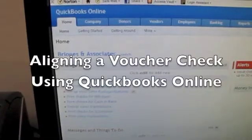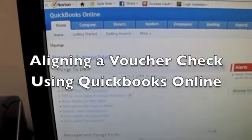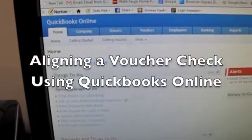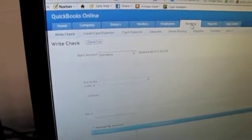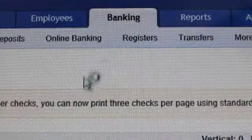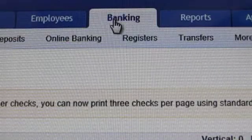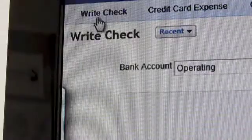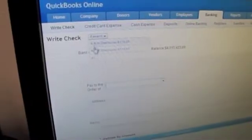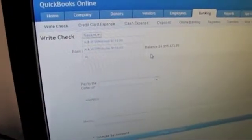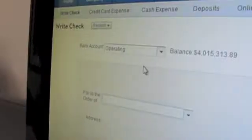Okay, so today we're going to print checks. Our first step, of course, is to go to banking, write check, then we make sure we're in the right bank account.